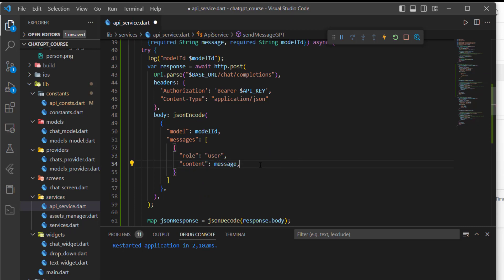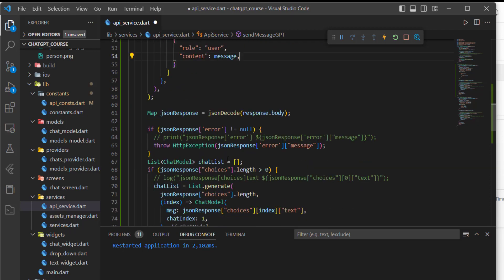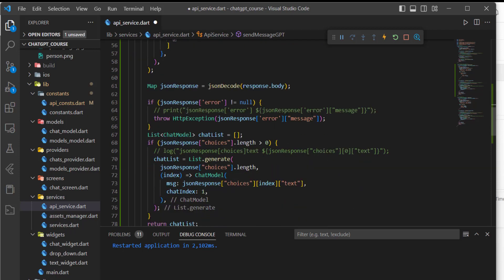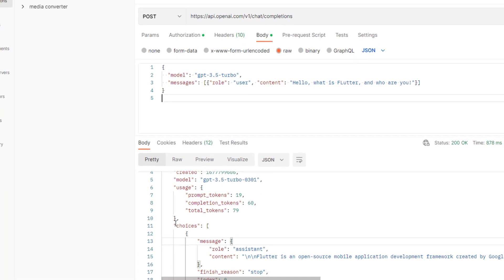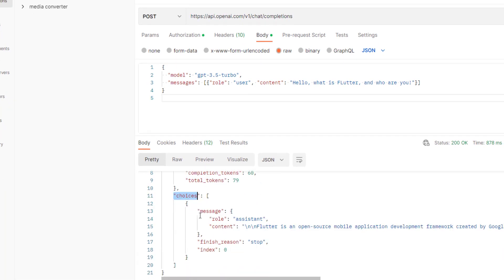We're not done yet, but we will be soon. When we get a response, here it is not choices then text. Here we have choices, then the response has a message, then role and content. So we will be reading first the message, then the content.